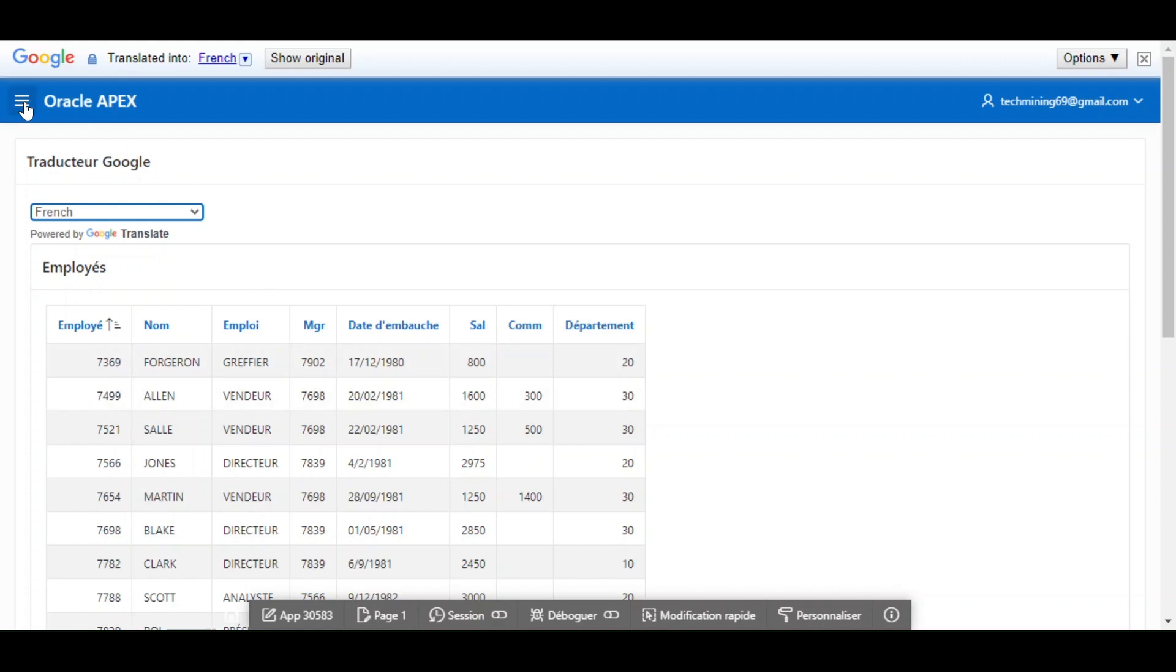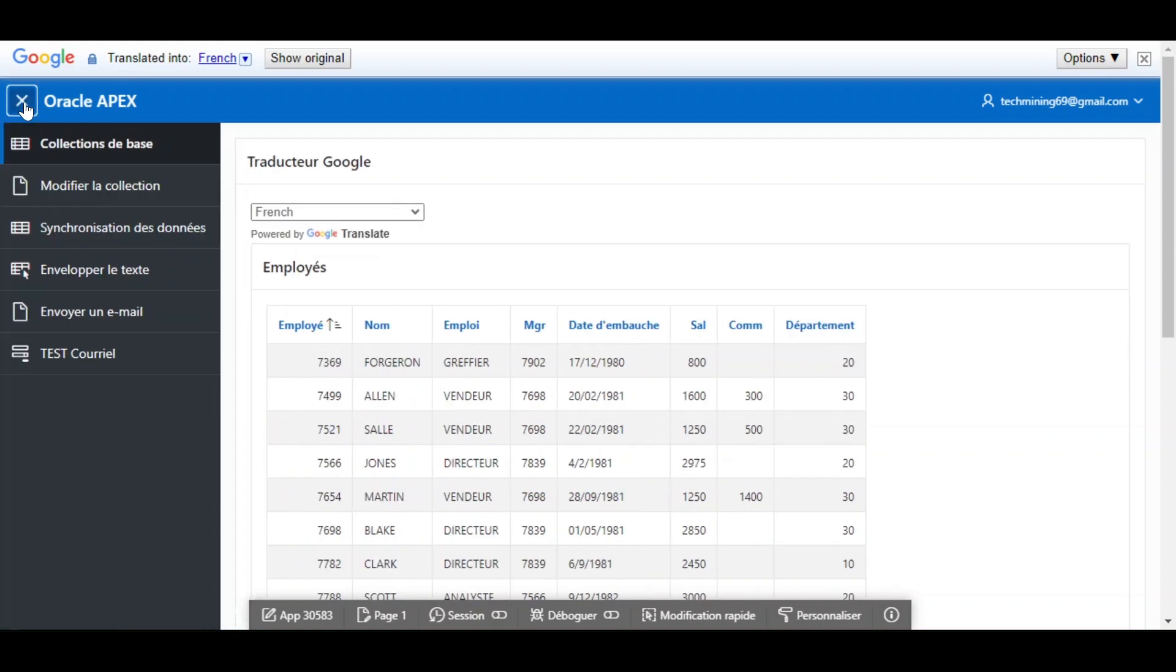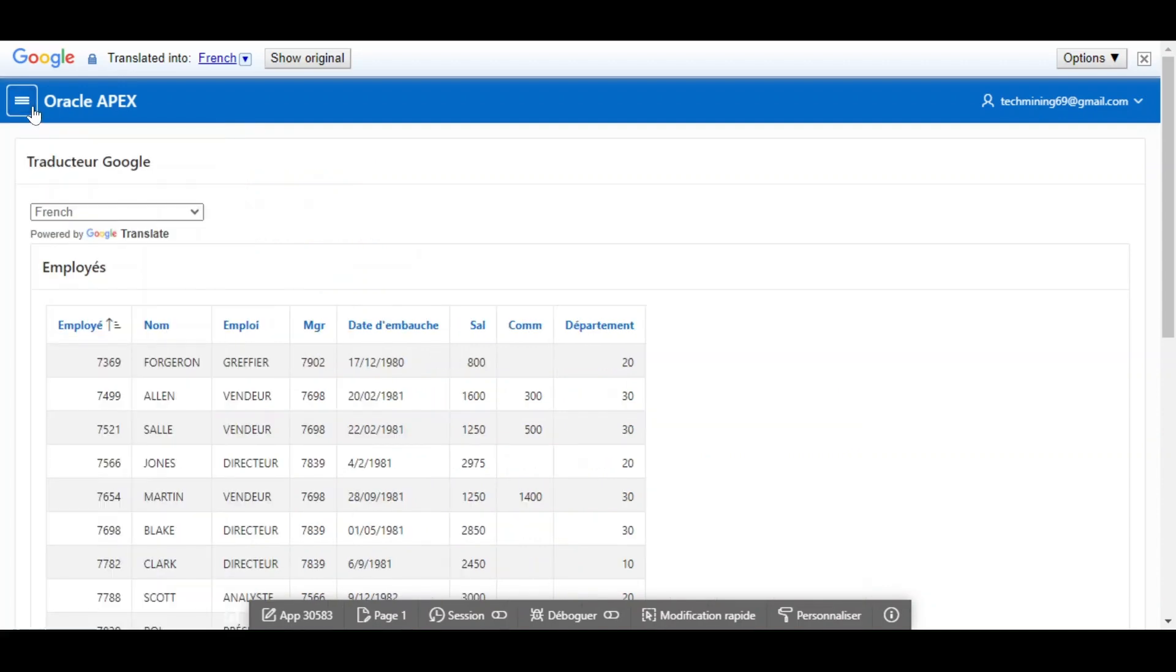If you look at the application menu, it is also translated into French.